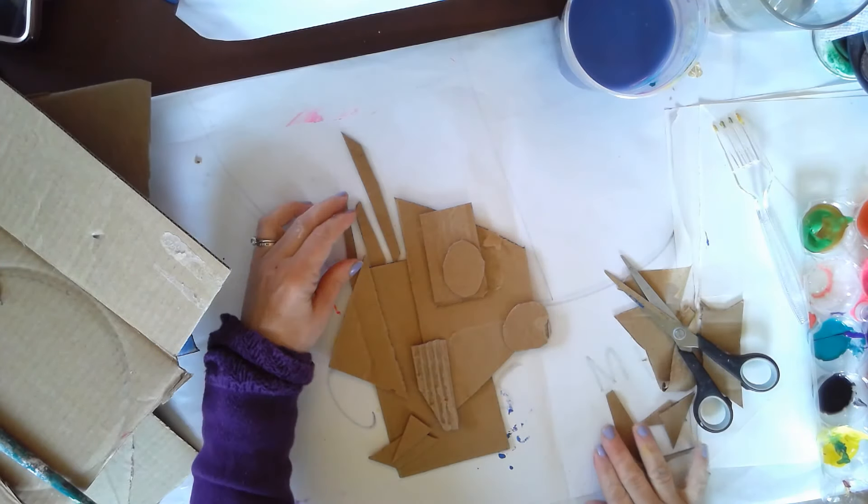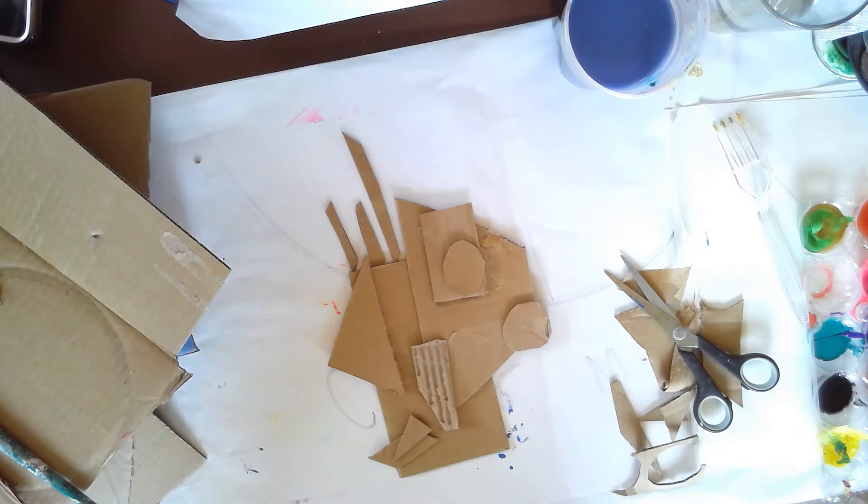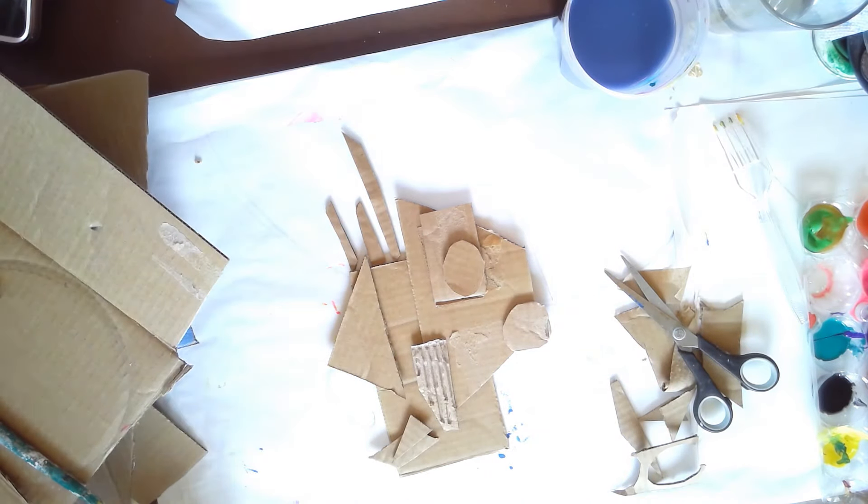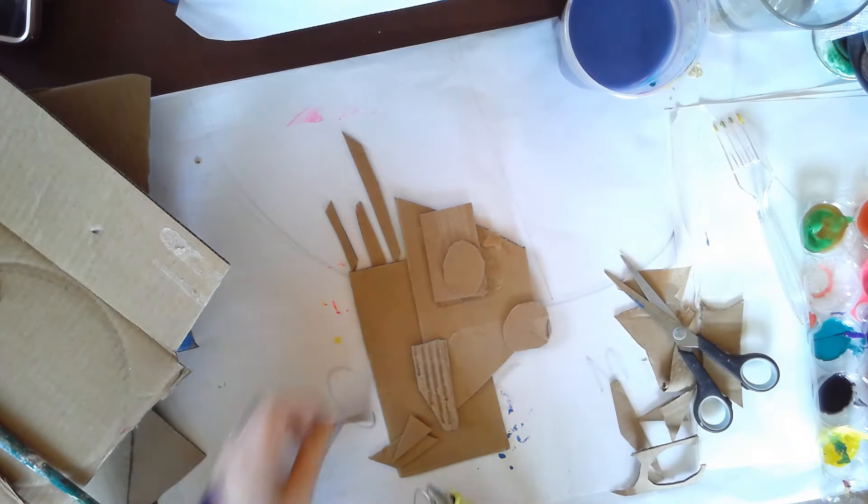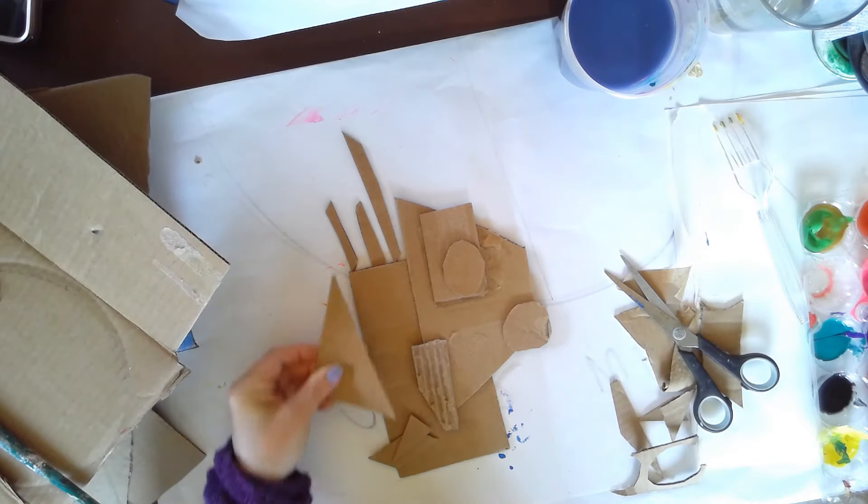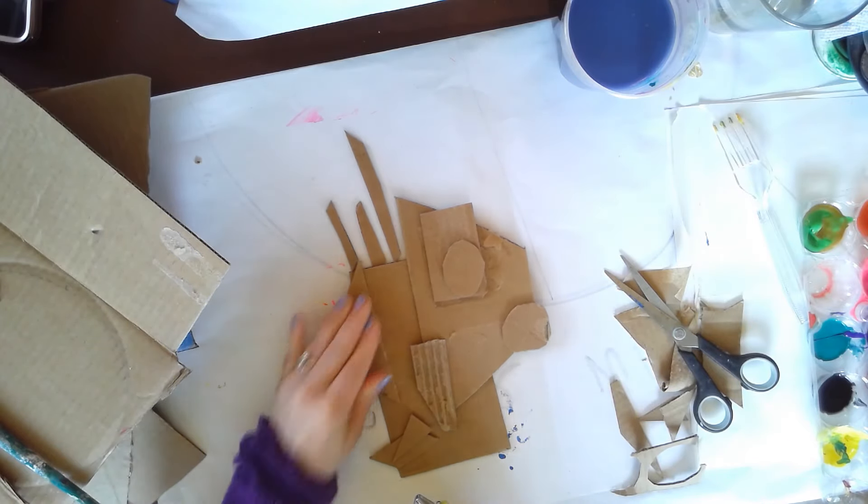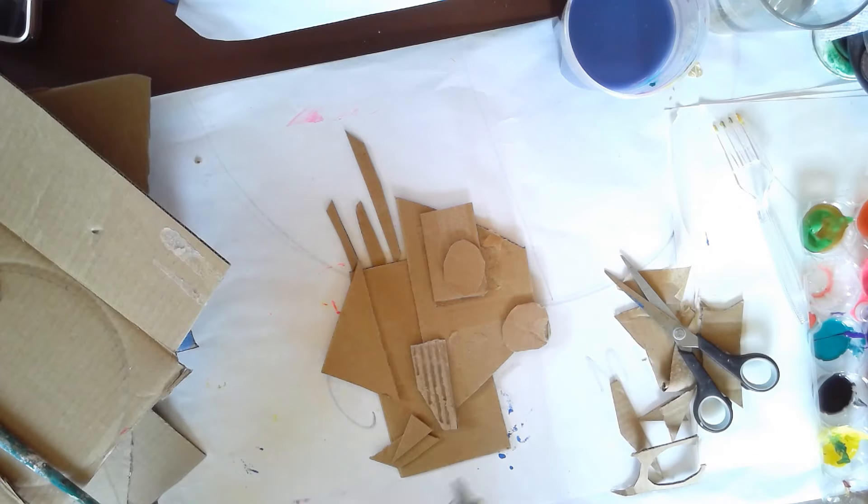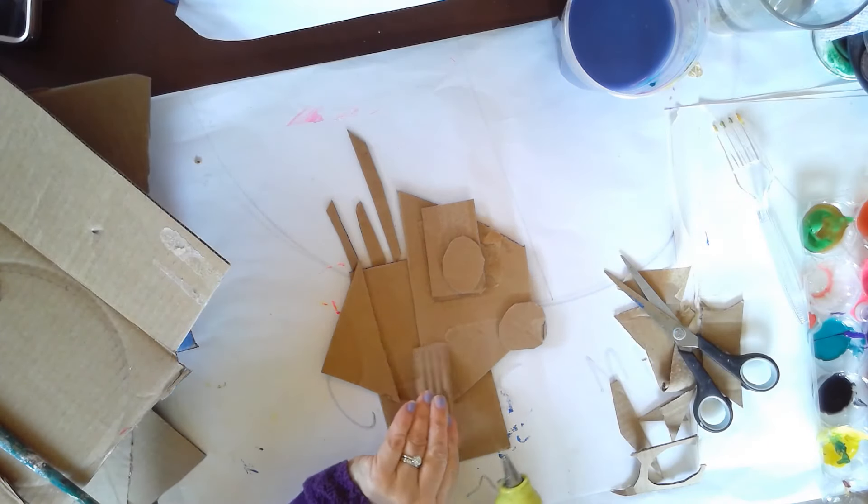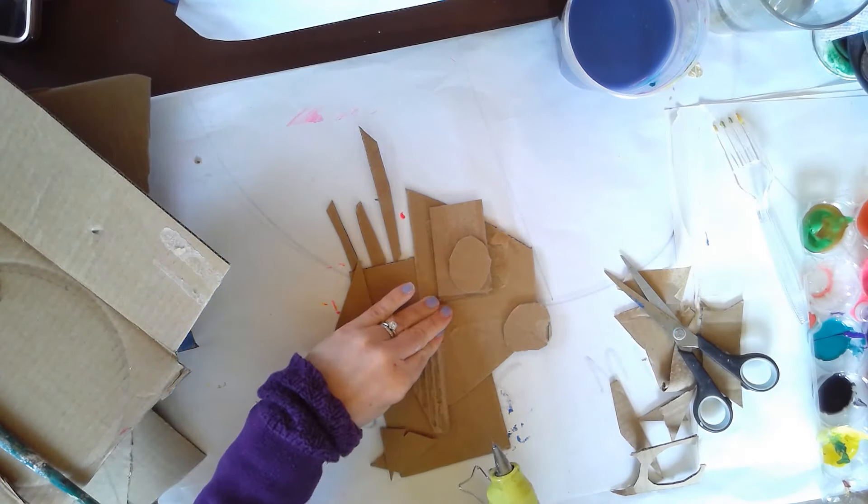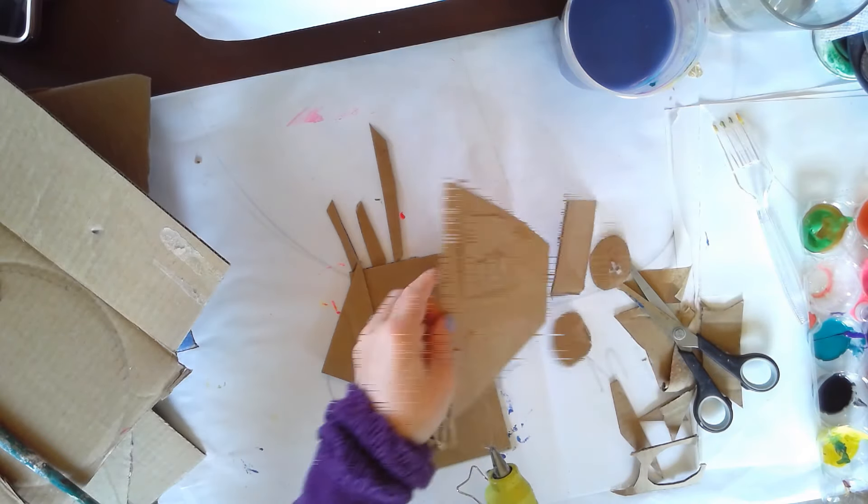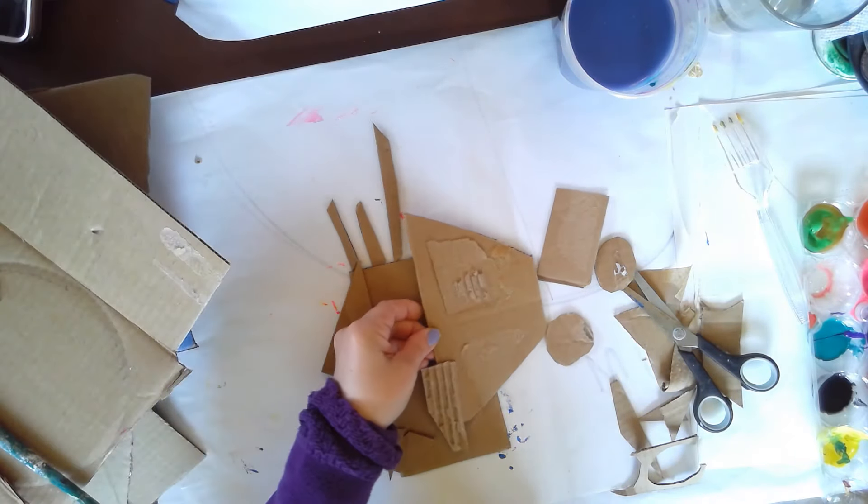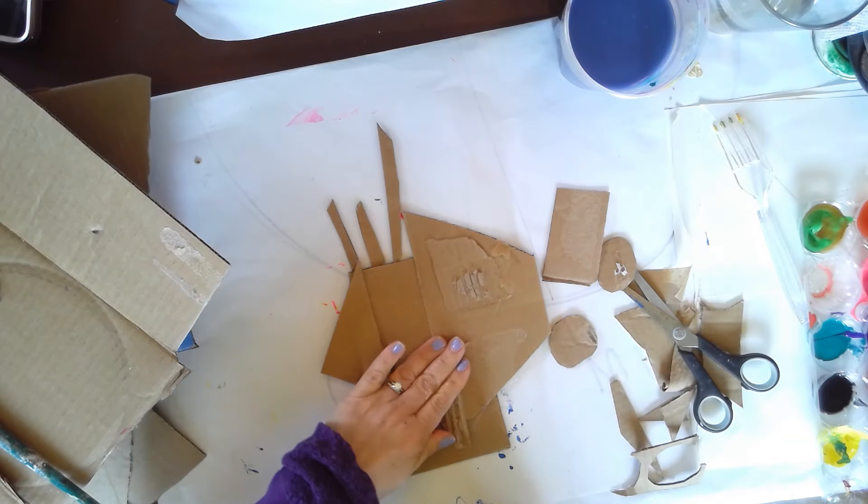So go ahead, cut yours and then assemble it with some glue. I'll see if I can get some of these on here. So this is the fun part, putting this all together.